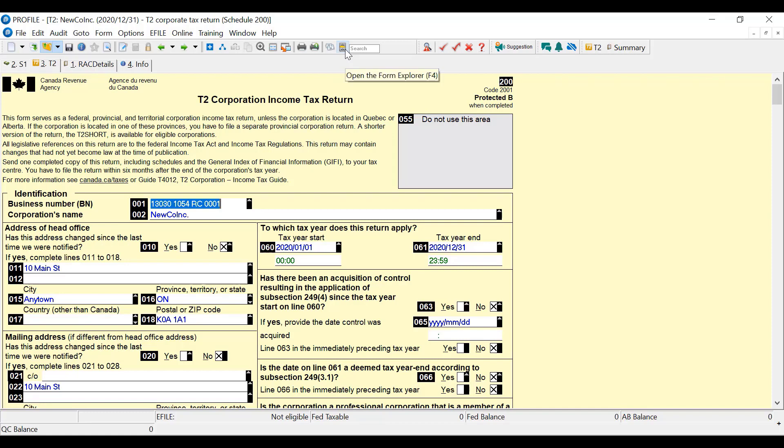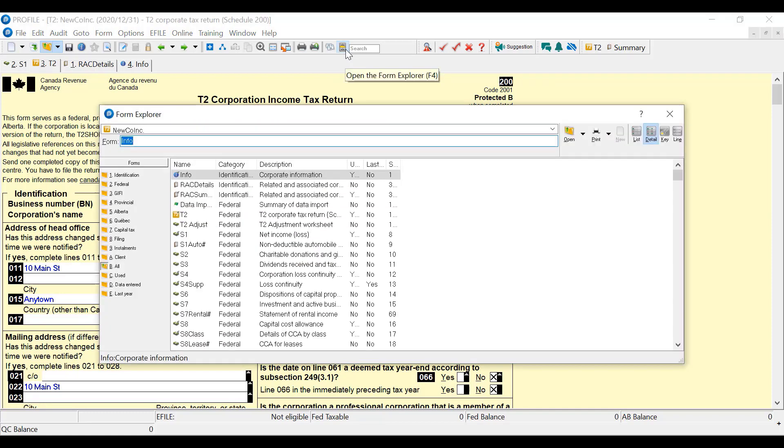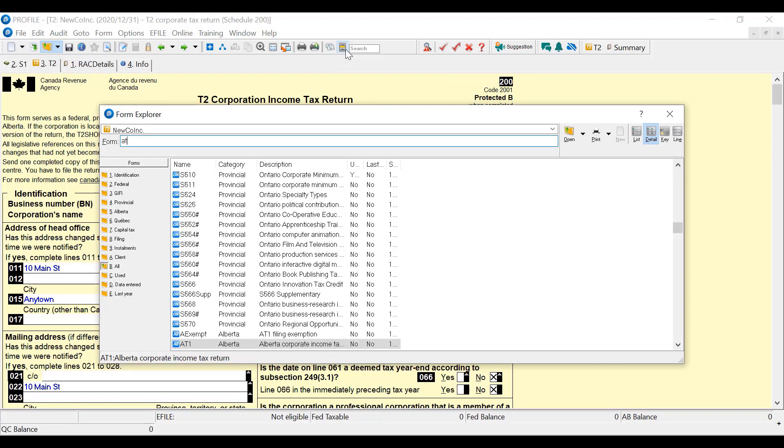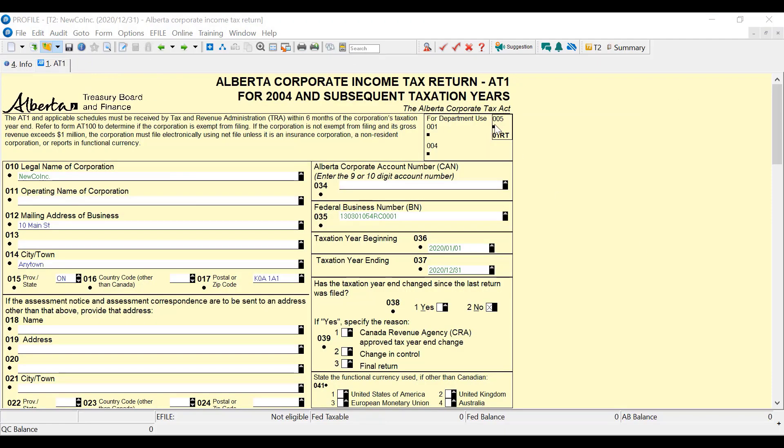Let's look what else we can get here. Of course there's also an AT1. You can view the AT1 on screen. If you print the return for filing to Alberta, it'll give you the return and schedule information that you can mail to Alberta.